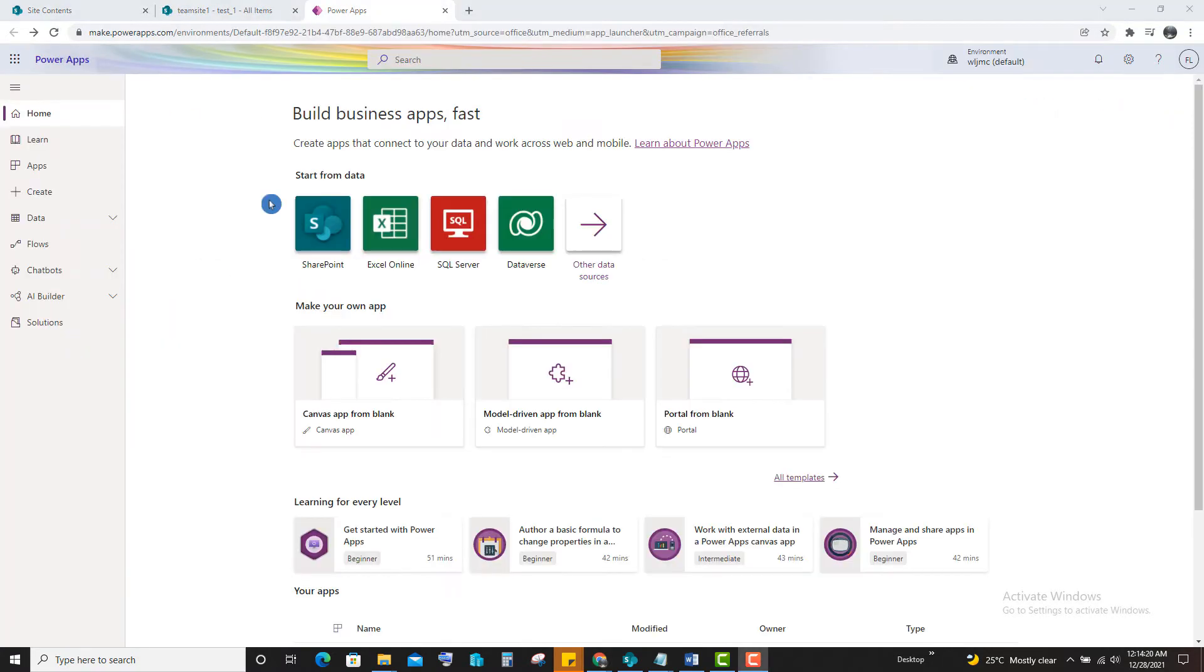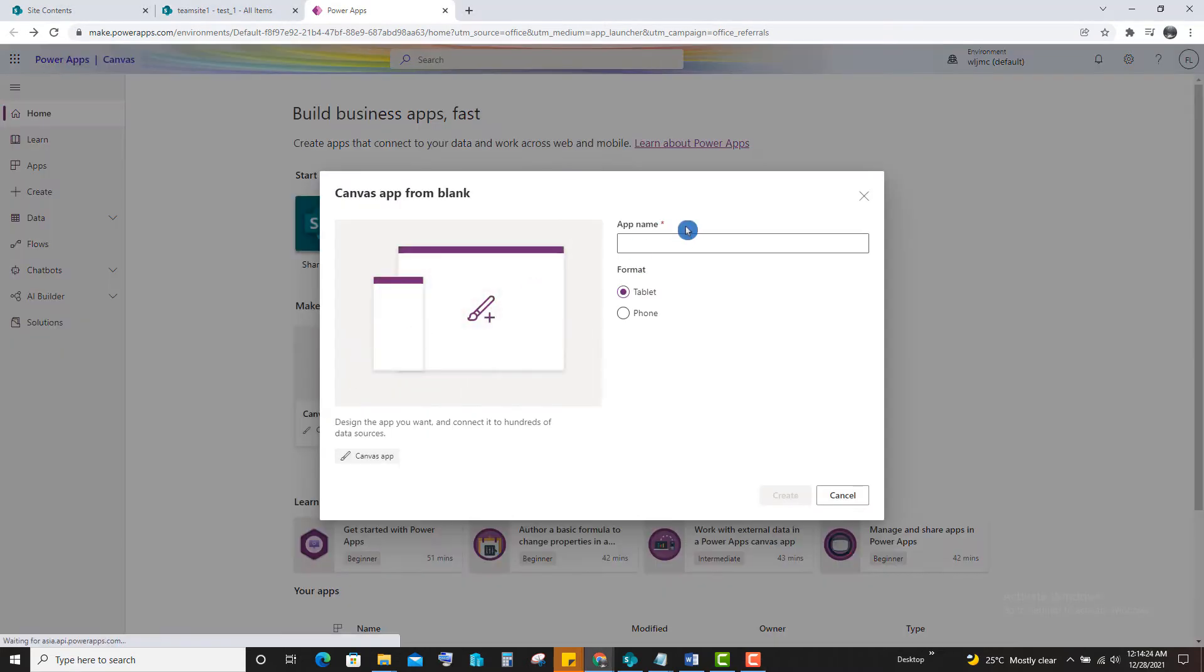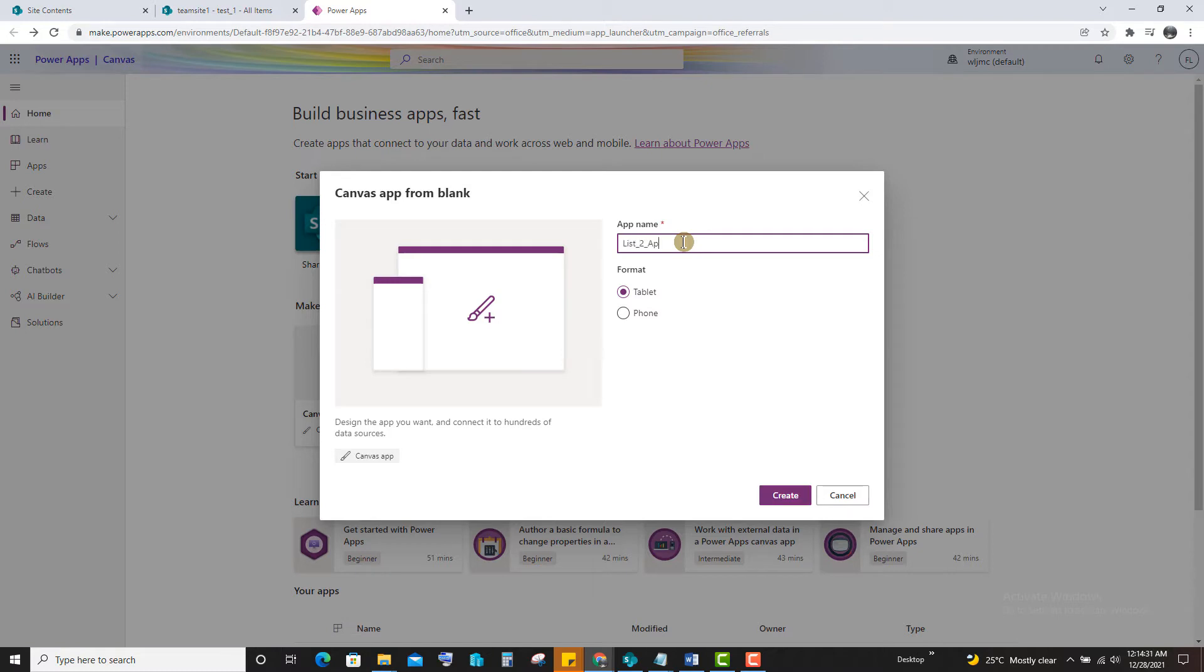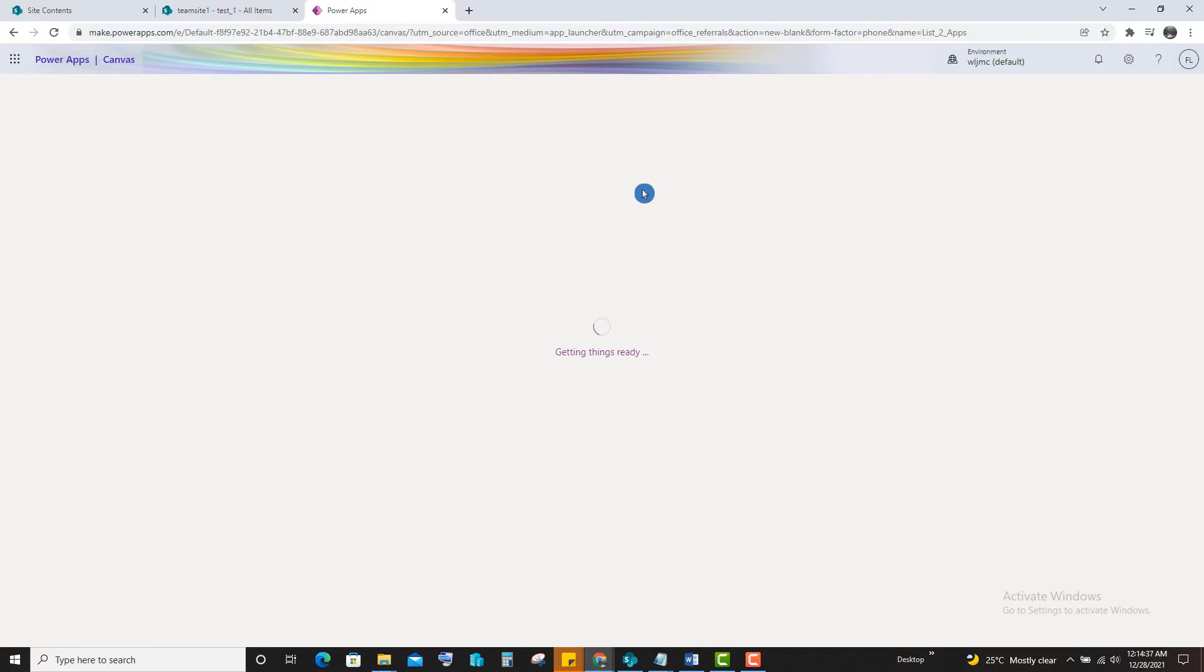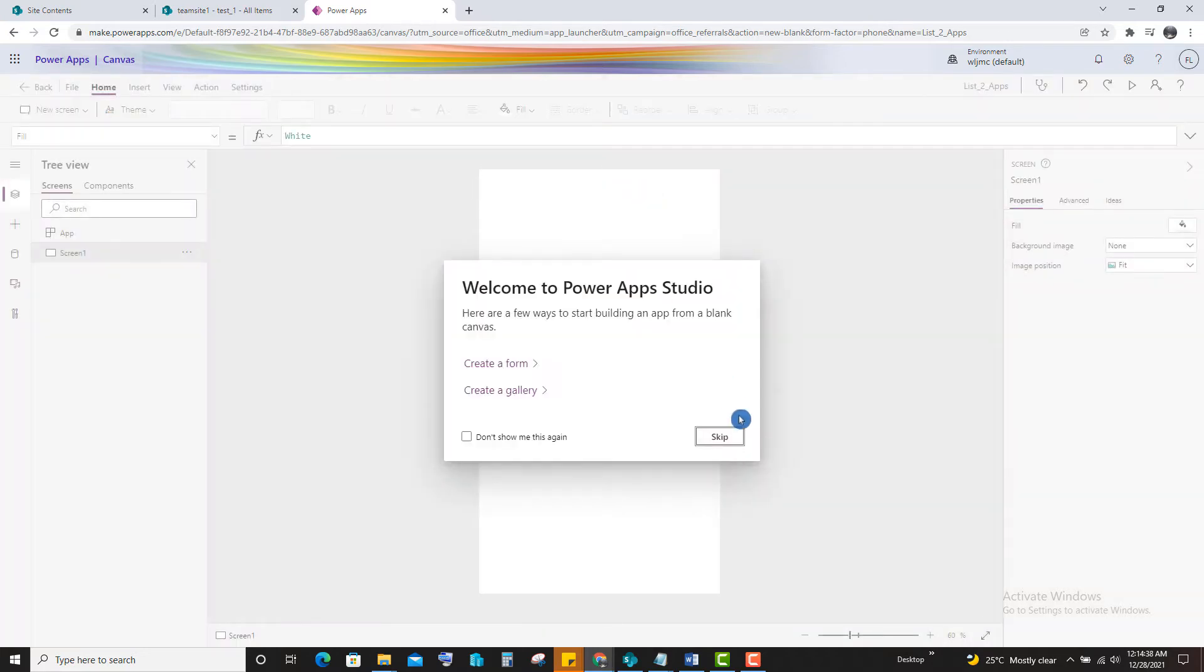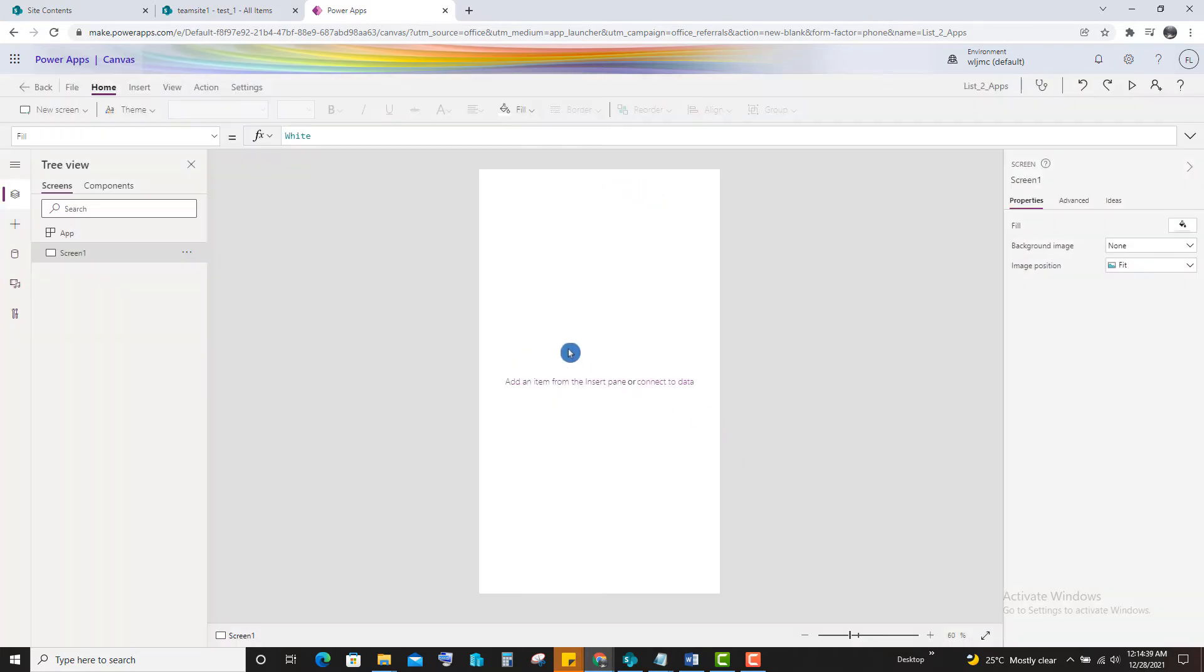So we will see the second method. Second method, we will do the CRUD operation from the scratch by using the Canvas Blank App. It will take 7 to 8 minutes only.